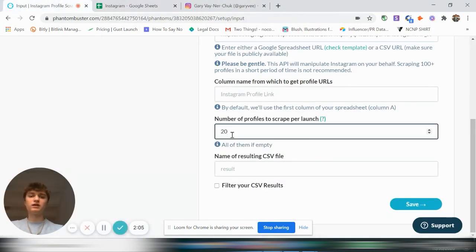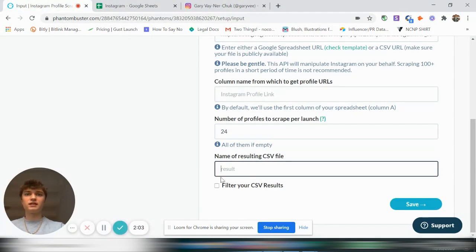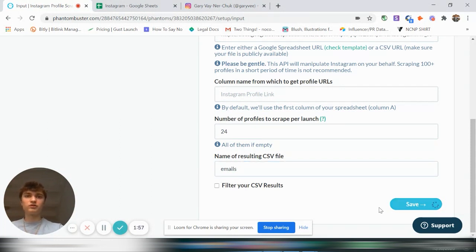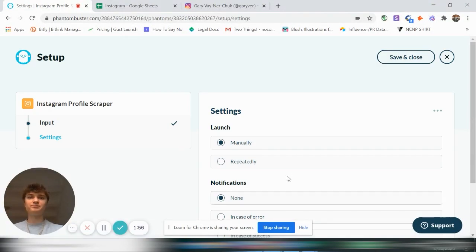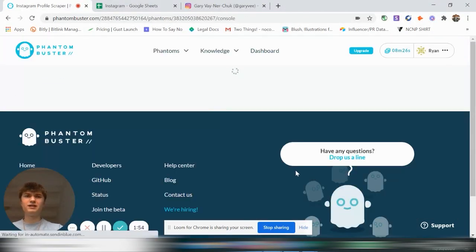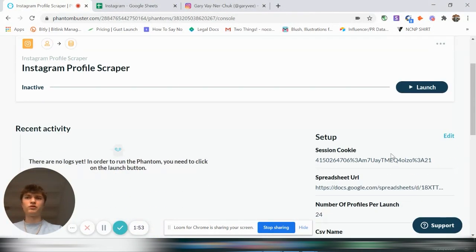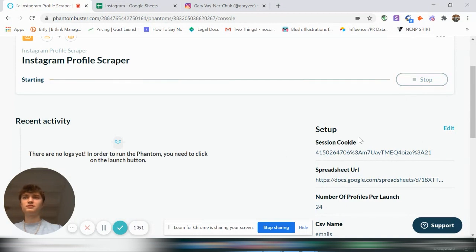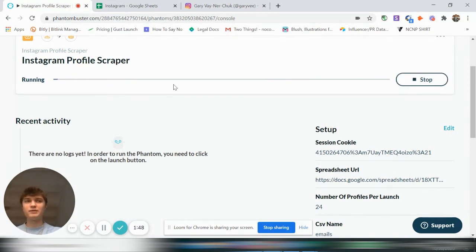Say 25. So let's say 25 or 24. And let's name it emails. And this one will take a little bit longer, so I'm going to pause it. But just save, and then whenever you launch it, it will start. And then this one will take a little bit more time.